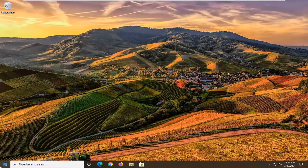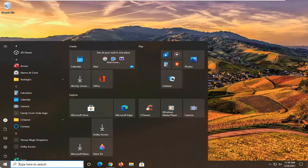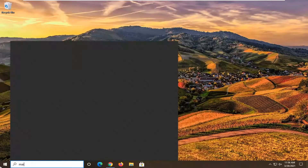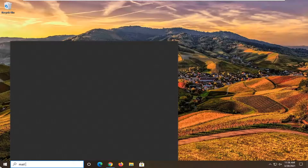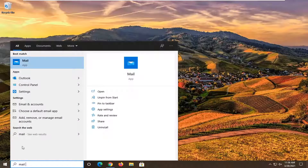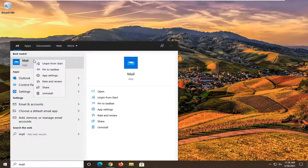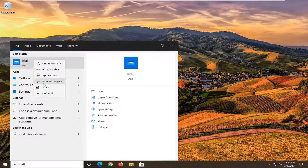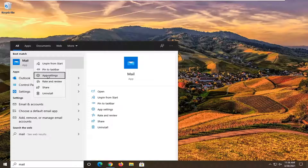We're going to start off by opening up the Start menu. Just open it up and type in 'mail' — the best match will come back with Mail. Go ahead and right-click on it and select App Settings.